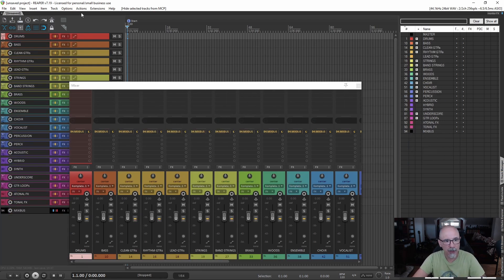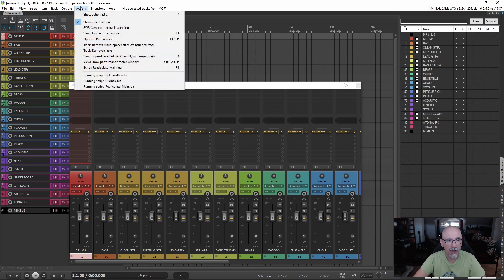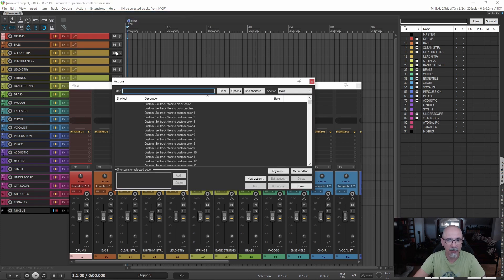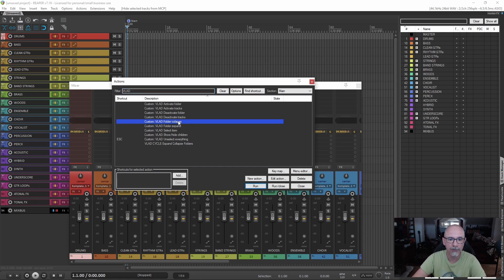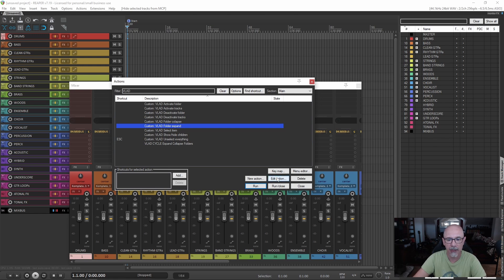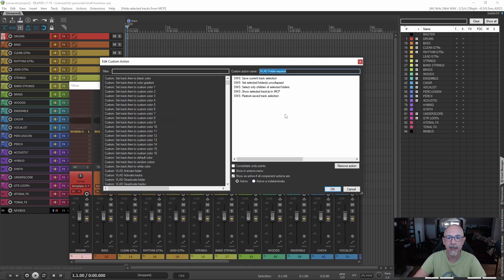First you want to create custom actions. I'm going to show you those actions. All my custom actions start with 'Vlad' because they are easy to access. So you need to create these two custom actions. I'm going to show you the actions so that you can copy them. So I'm going to edit action.